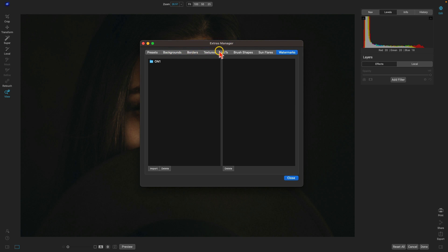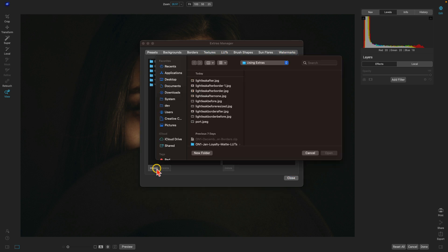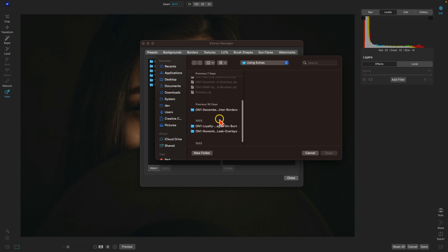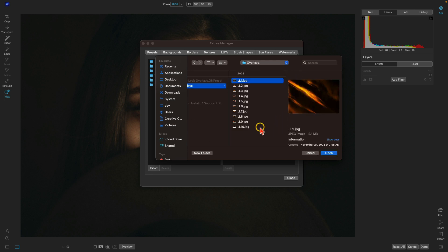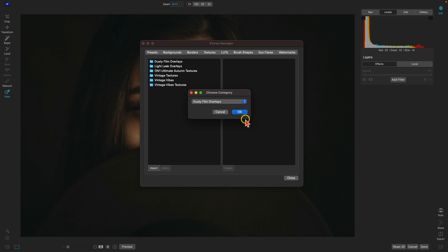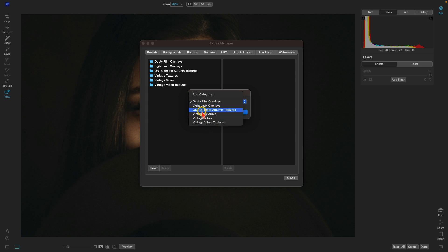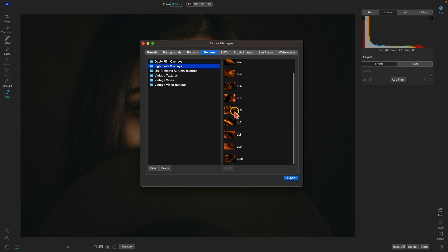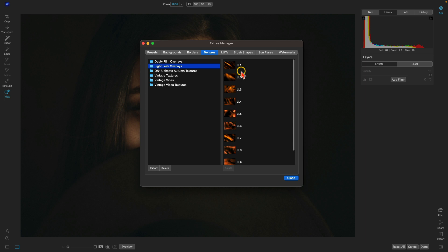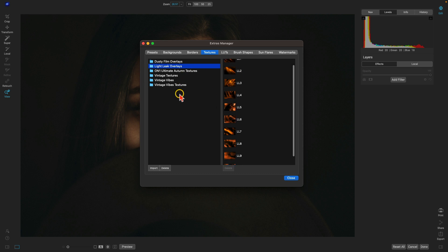Within any of these different extras tabs, you can select Import. This pulls up your computer's navigator or Finder, where you can navigate to the specific overlays you're looking to import. You can select them, open them, and add them into their own category or into a category you already have. It will show you a preview of those overlays to the right side of your categories.